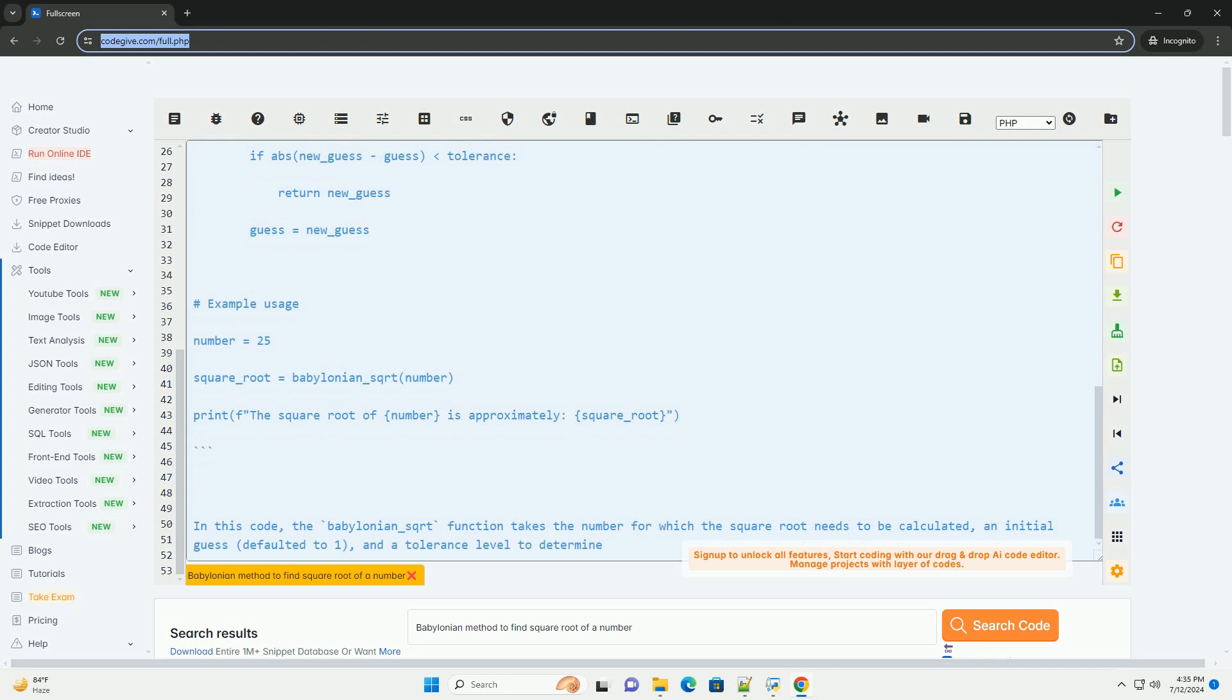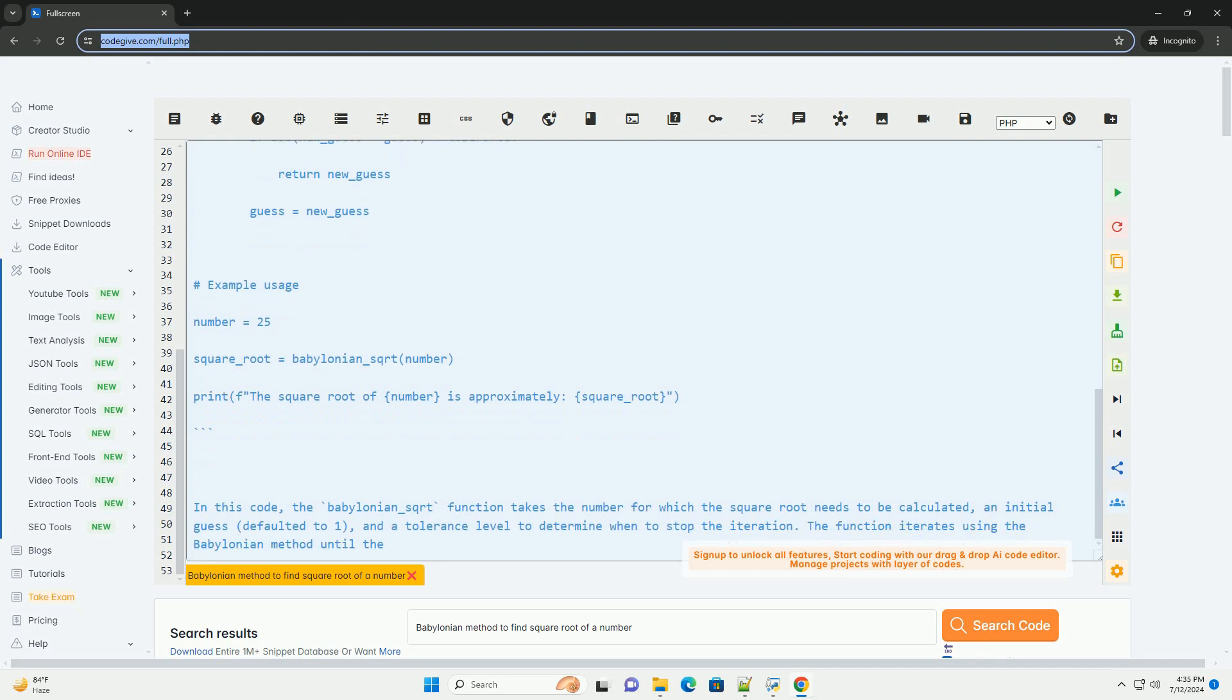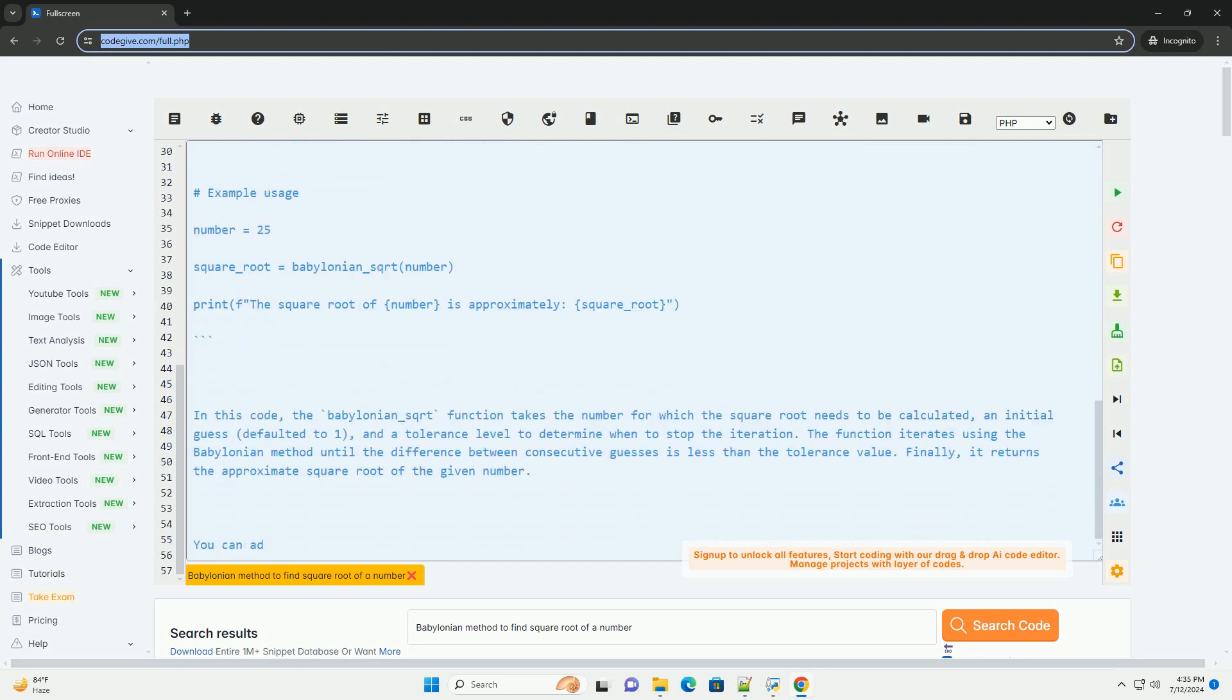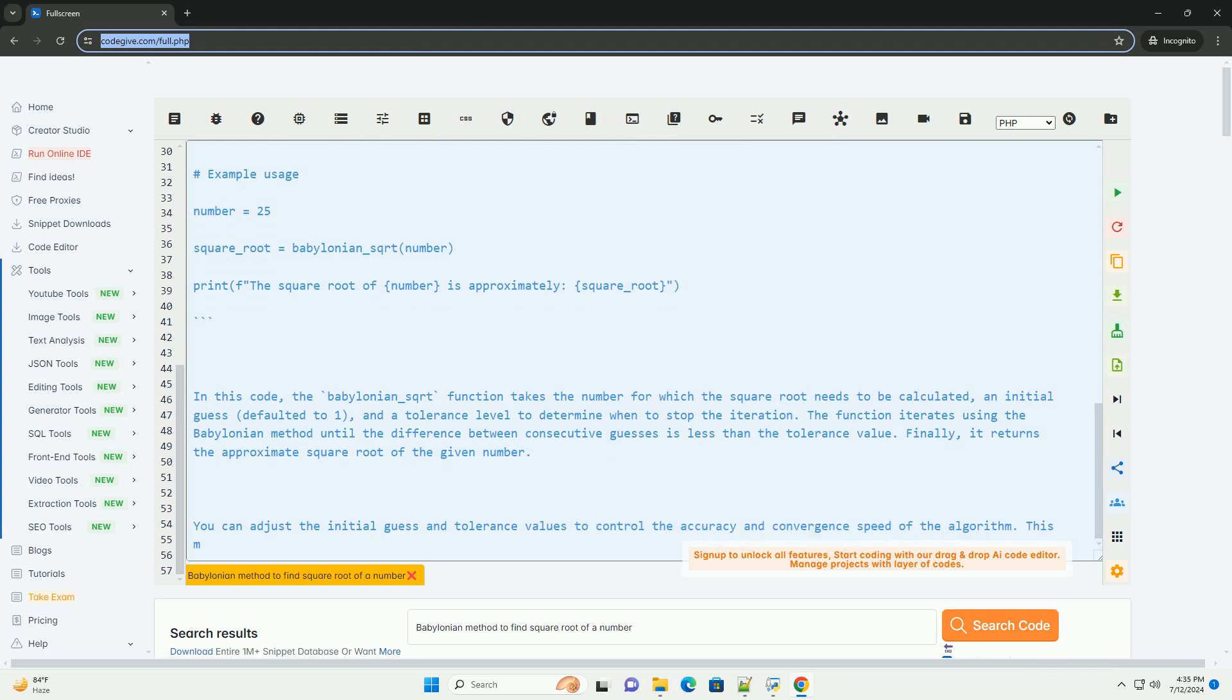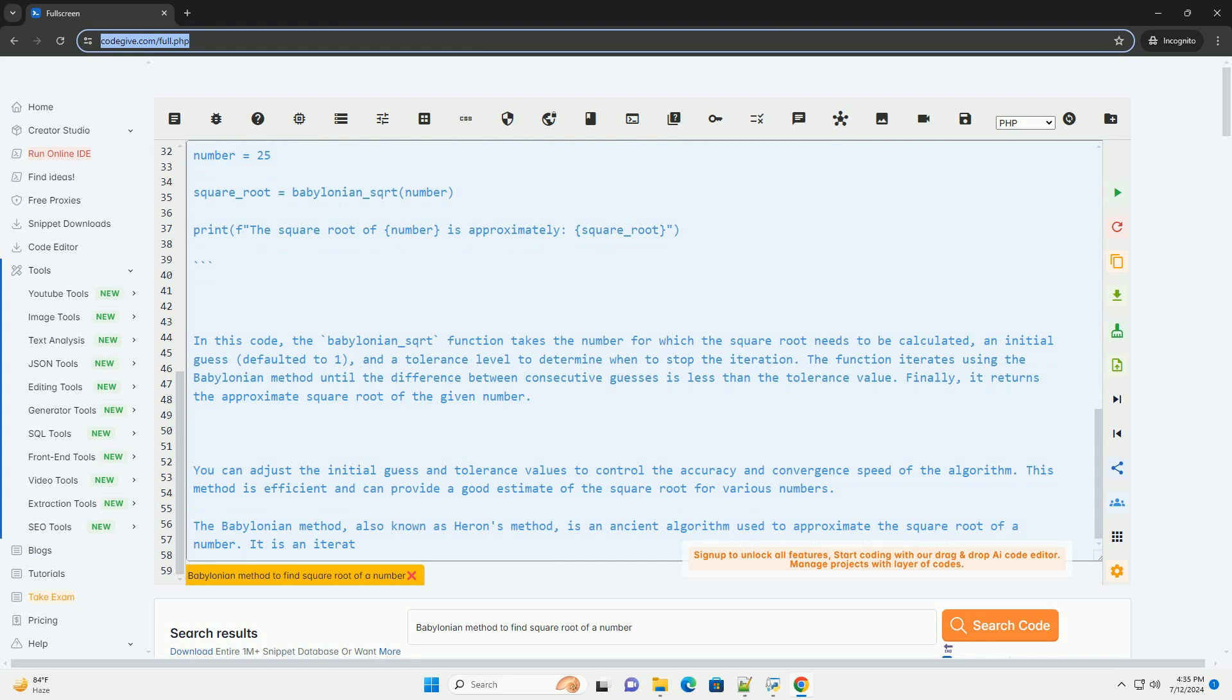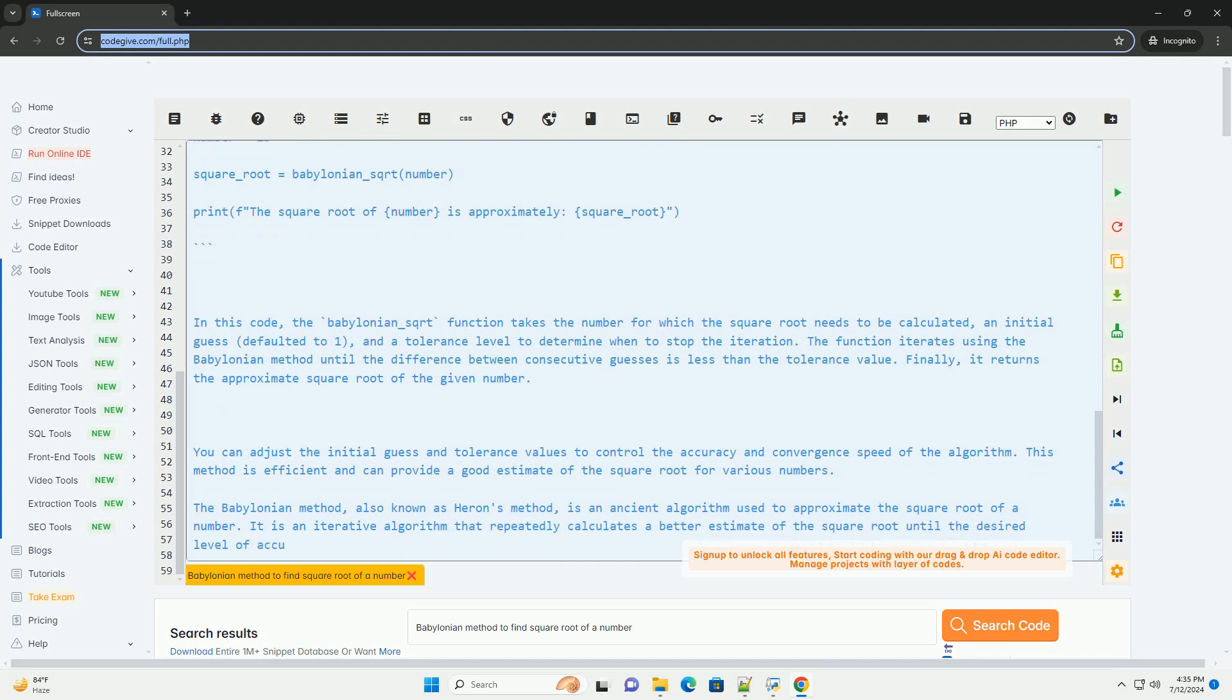1. Start with an initial guess for the square root, can be any positive number. 2. Update the guess using the formula: new_guess equals (old_guess plus number slash old_guess) slash 2. 3. Repeat step 2 until the guess converges to the actual square root or until the desired level of accuracy is achieved. 4. The final guess will be an approximation of the square root of the number.